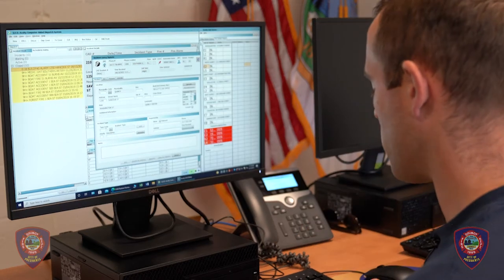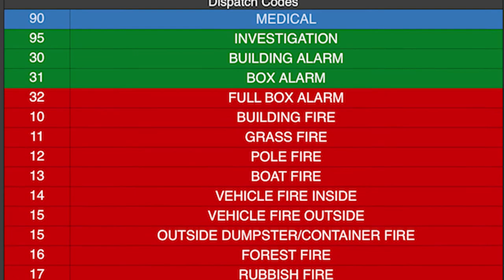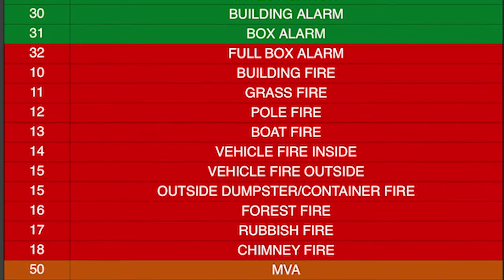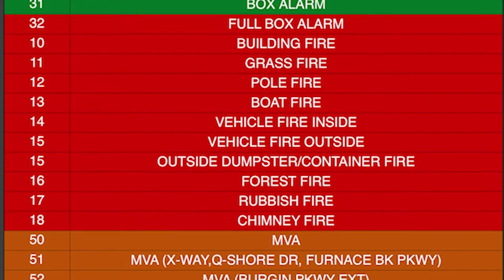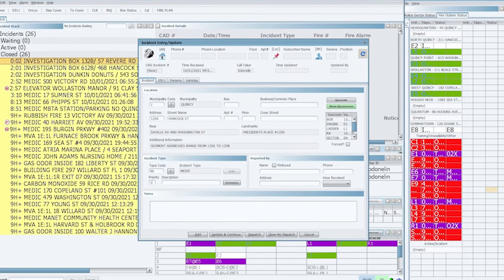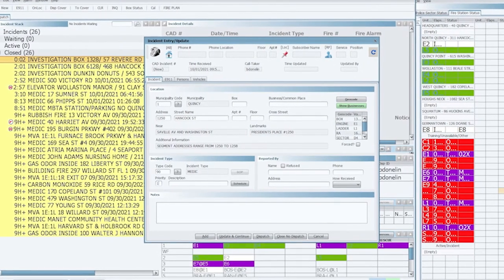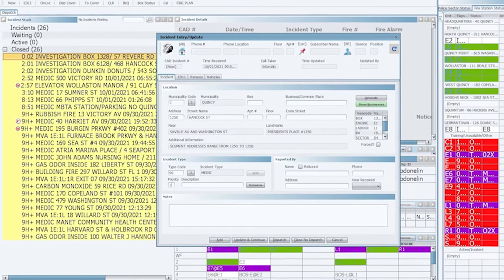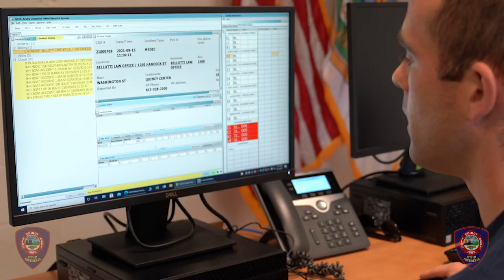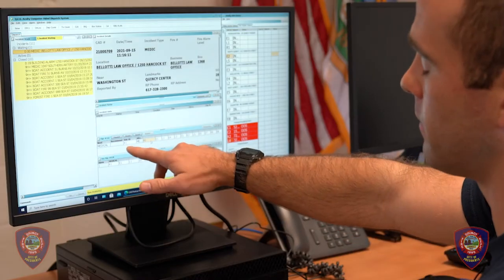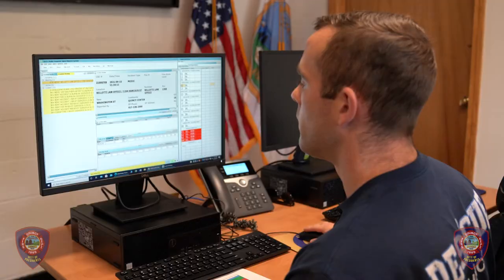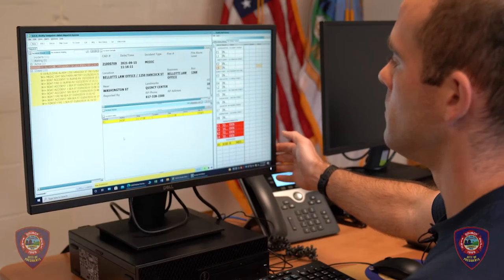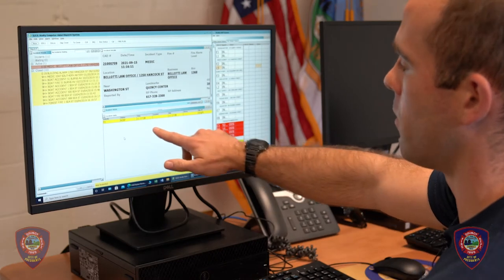For a code for a medical, look on your sheet, which has the list of codes. Hit 90 for a medical, then Tab. Priority one is already generated automatically, then hit Add. Your call is now generated for 1250 Hancock Street. You'll see the first responding unit going there is Rescue One. Then hit Dispatch. Yellow means they're on the road and responding.